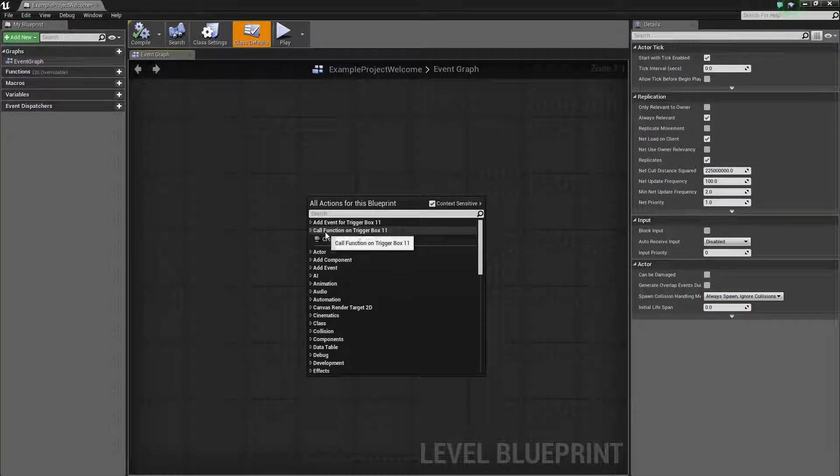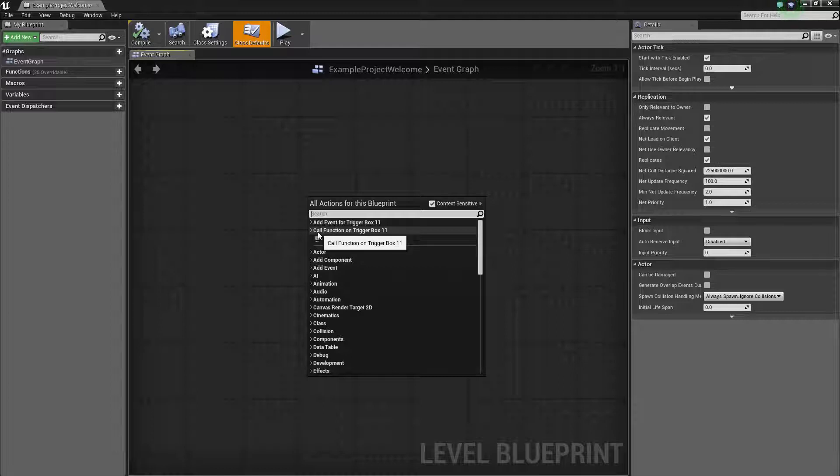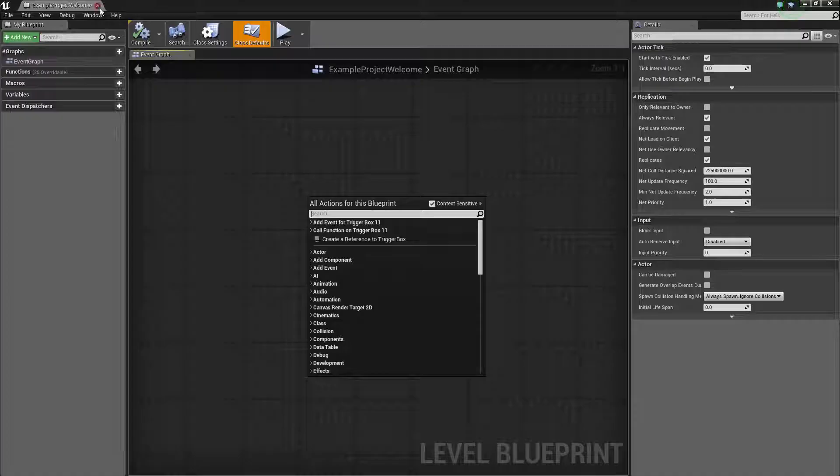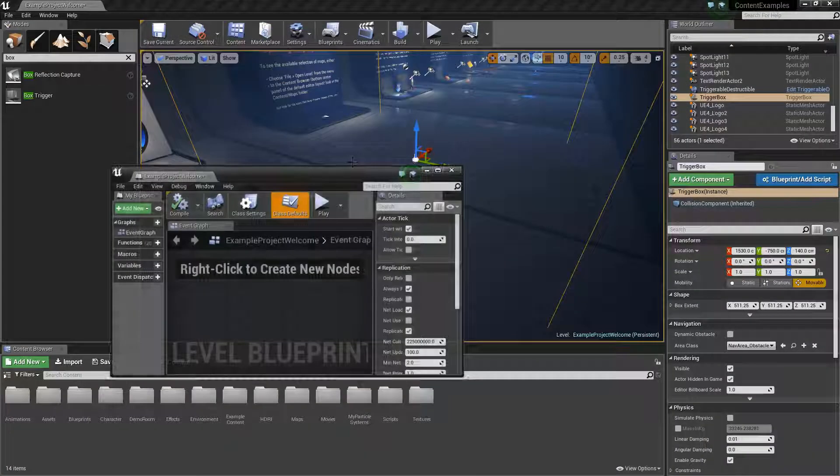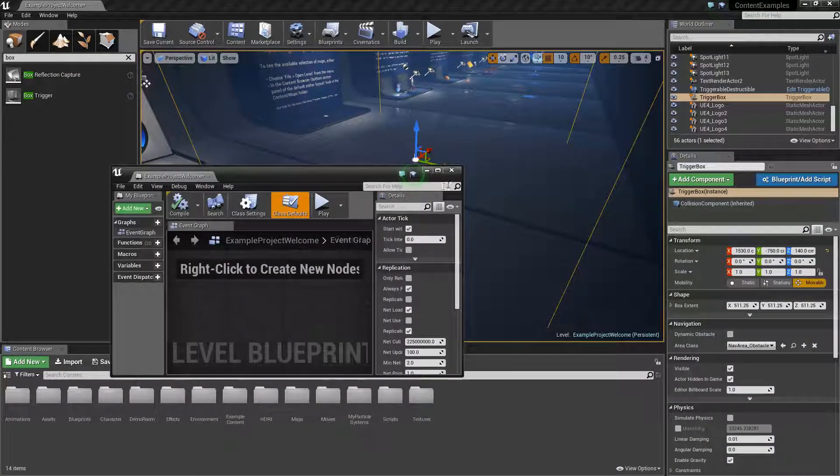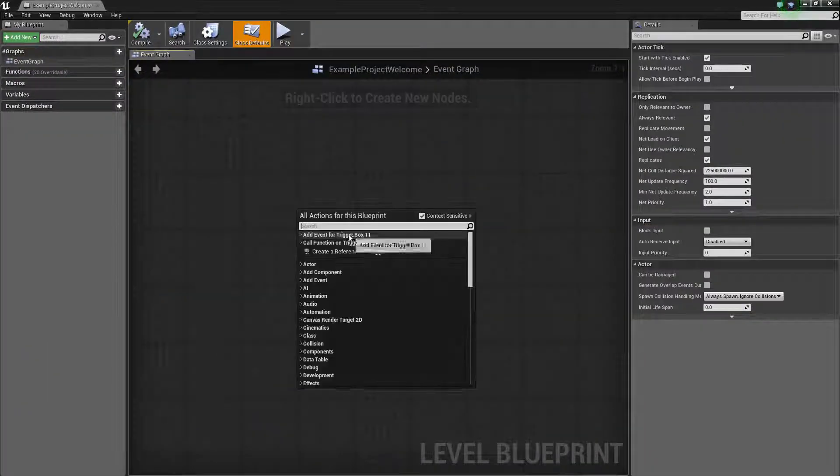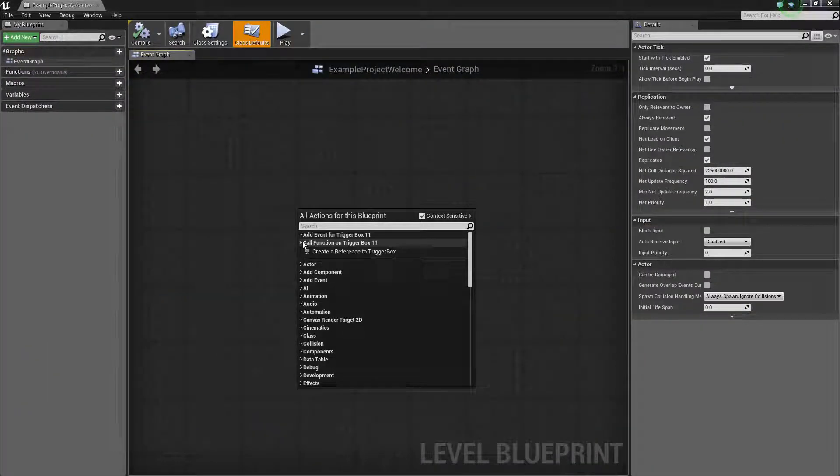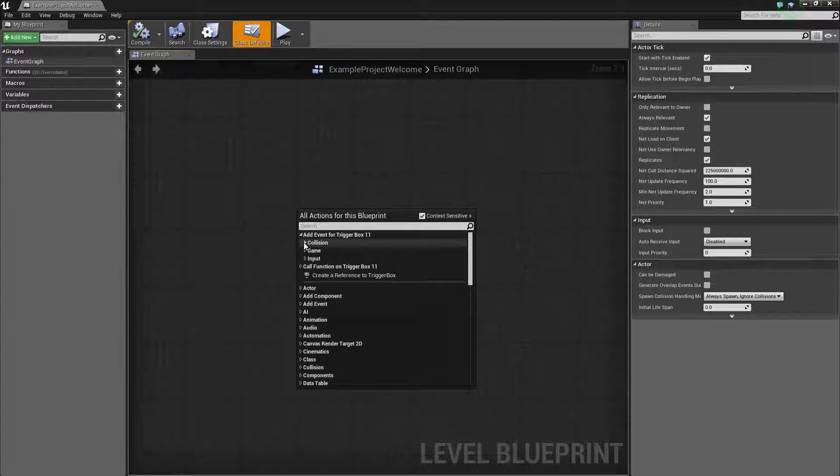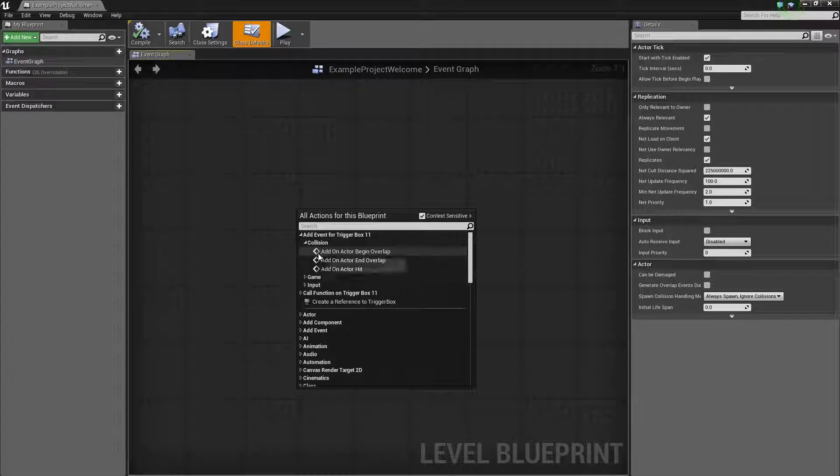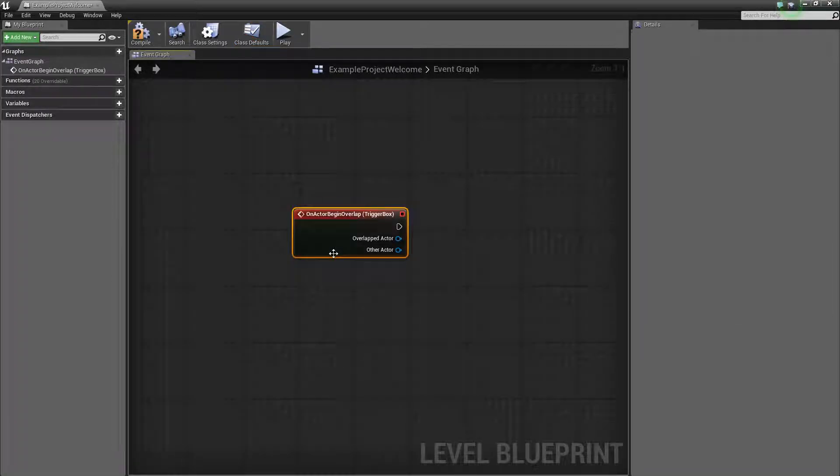Right click, add function for trigger box, or whatever it's called depending on how many trigger boxes you have in your level, but the thing is you have to have it highlighted. See, I have it highlighted. So what you want to go and do is add event collision, add on actor begin overlap.